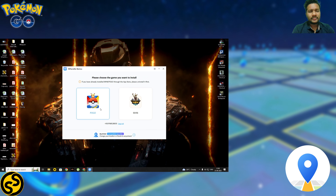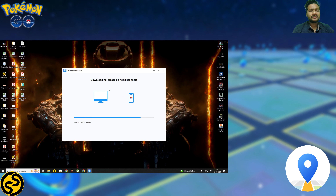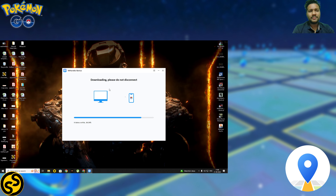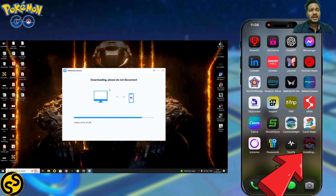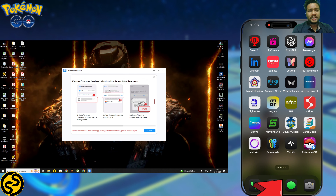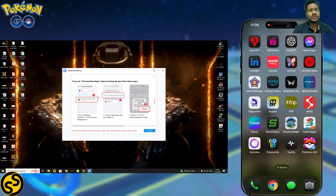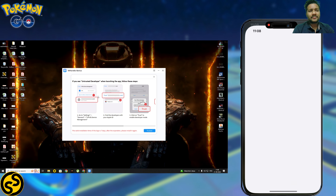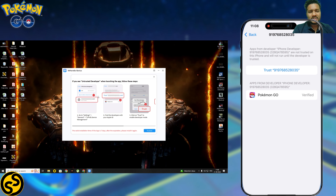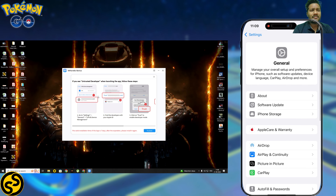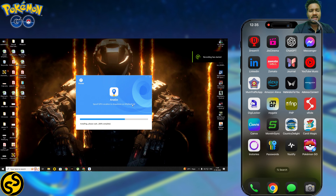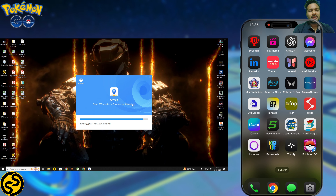Install iWillGo Genius first, then log in with your Apple ID. Once logged in, click on the Pokemon Go software and connect your device to your PC with a USB cable. As you can see on my mobile screen, the customized APK with the AnyGo icon is installed on my device. Then go to your device settings, go to General, then VPN and Device Management, and trust the developer profile you received.